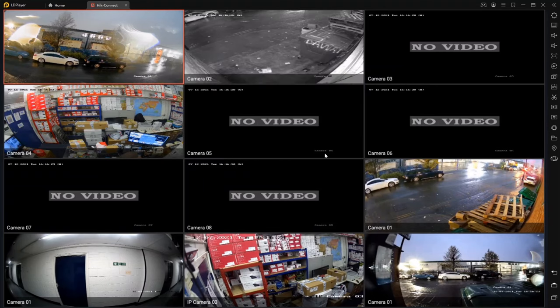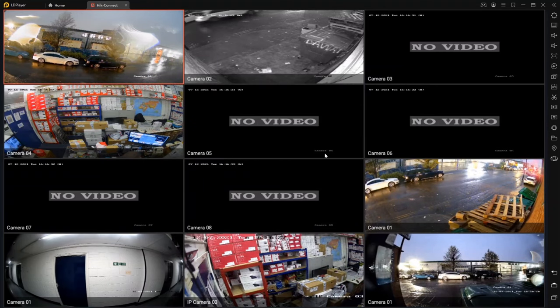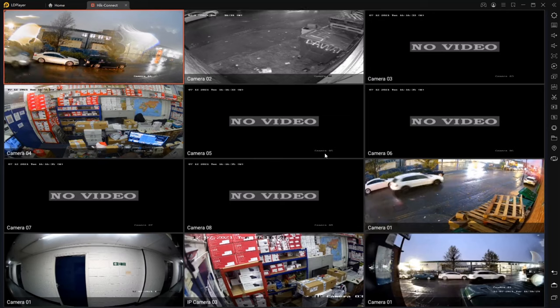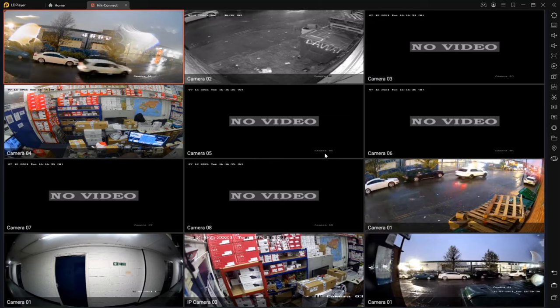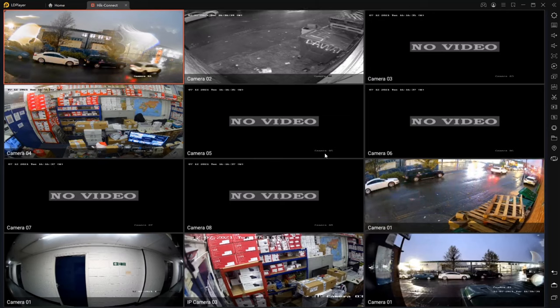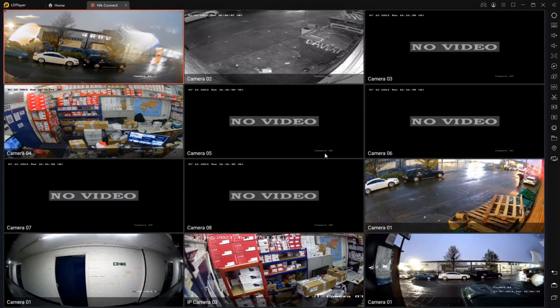So nice easy way to get HikConnect on your PC. I hope you guys liked that video. Please don't forget to subscribe and like if it helped you out. And I'll see you in the next one. Thanks for watching. Bye bye.